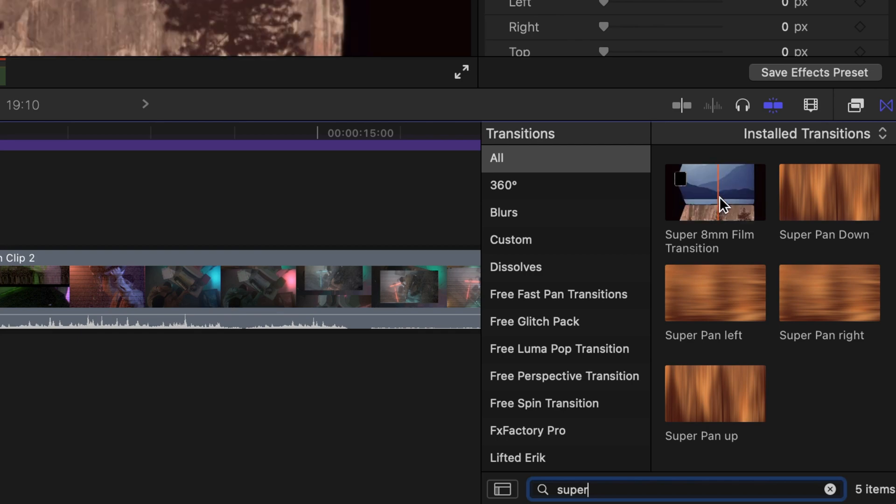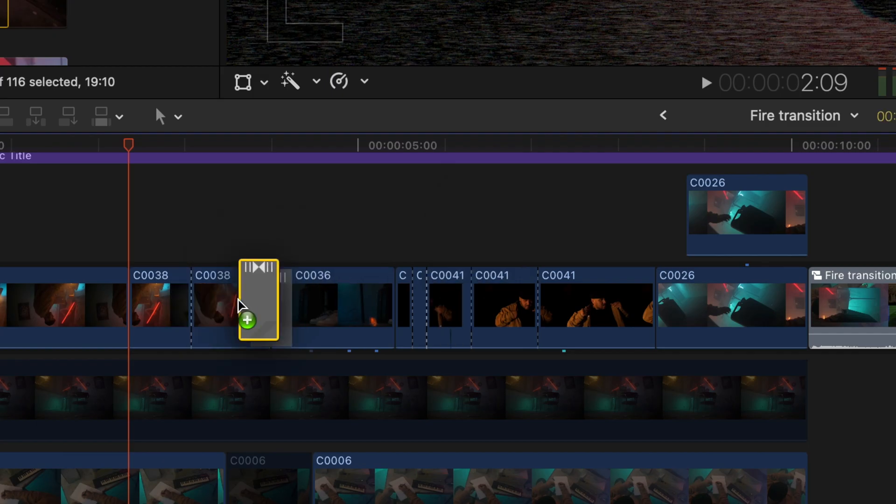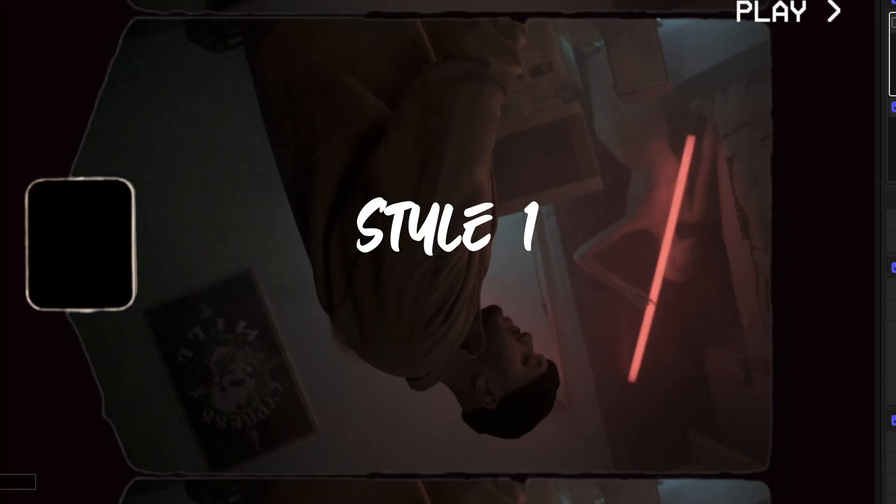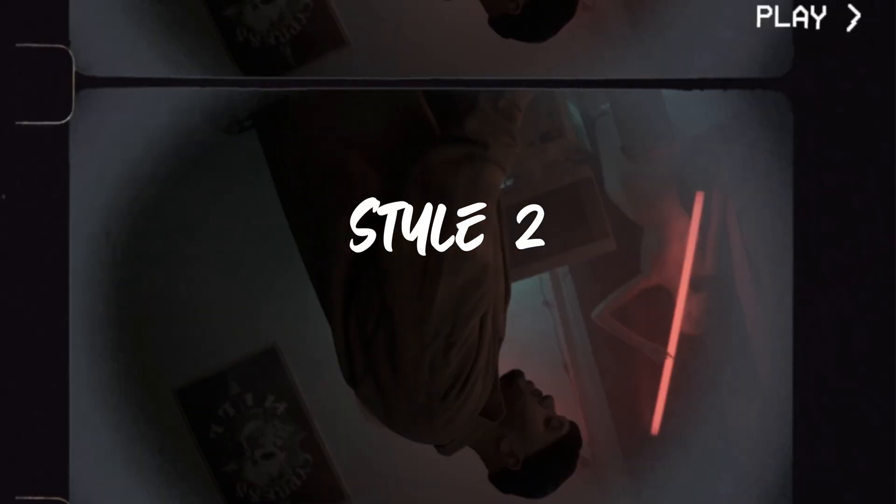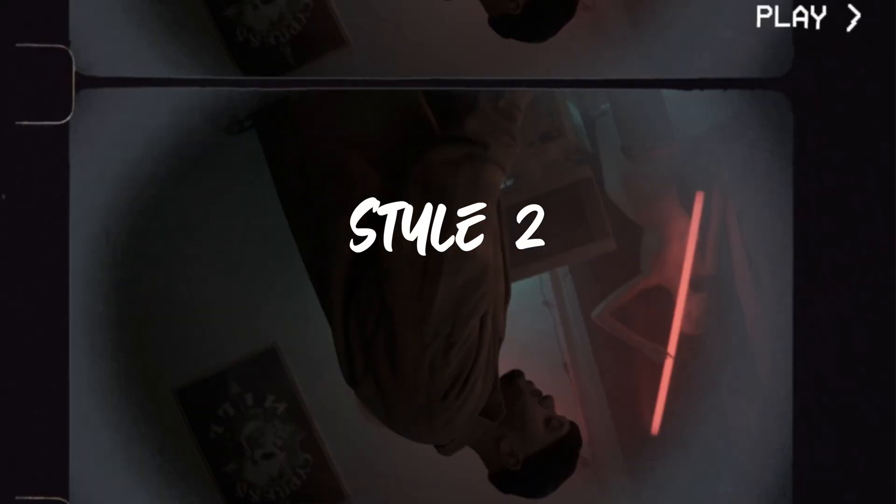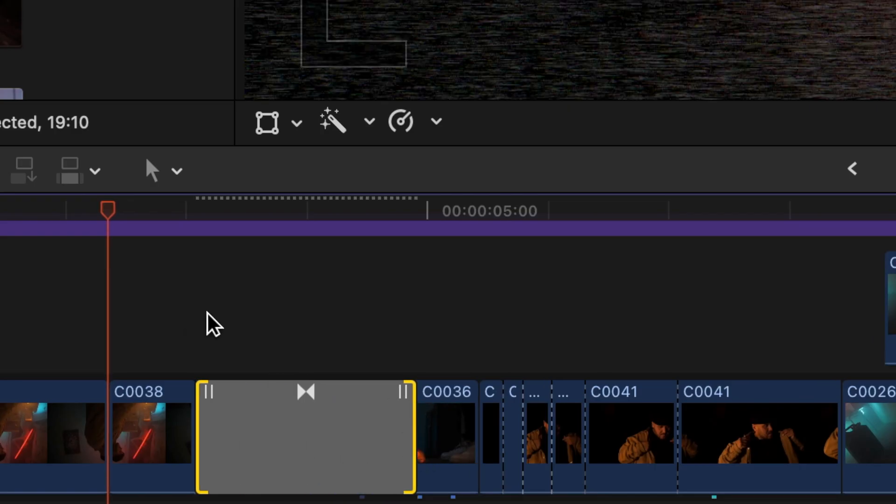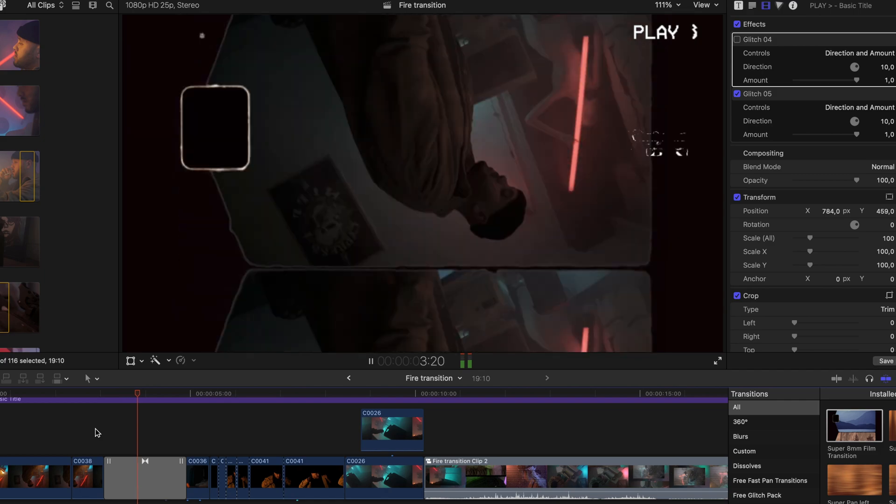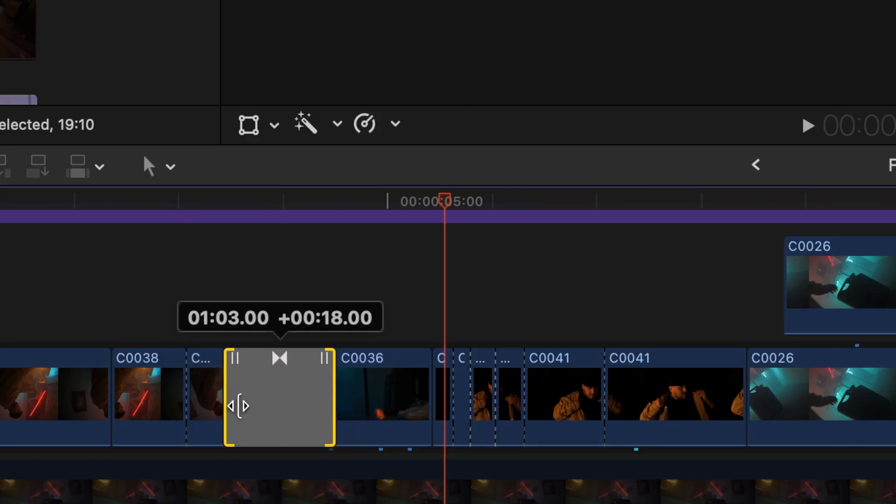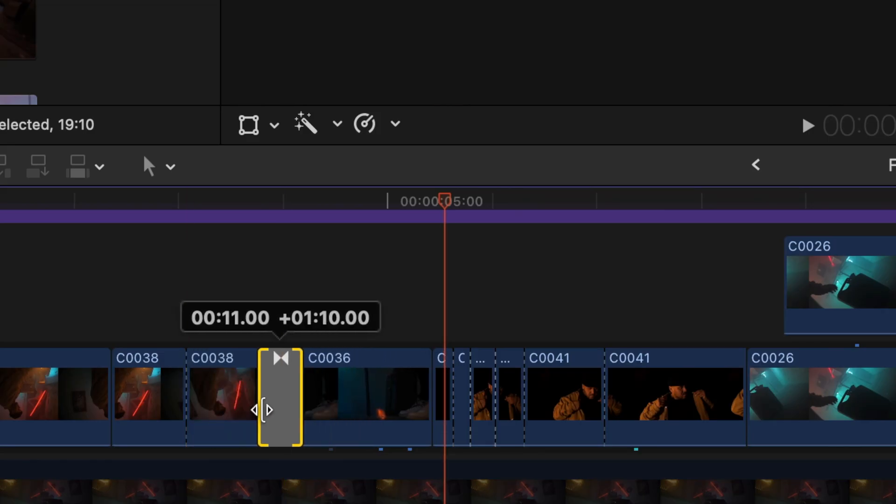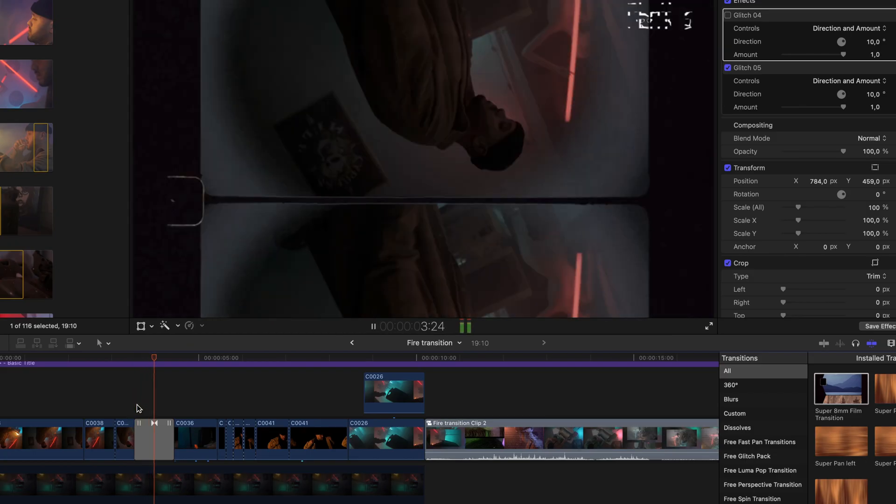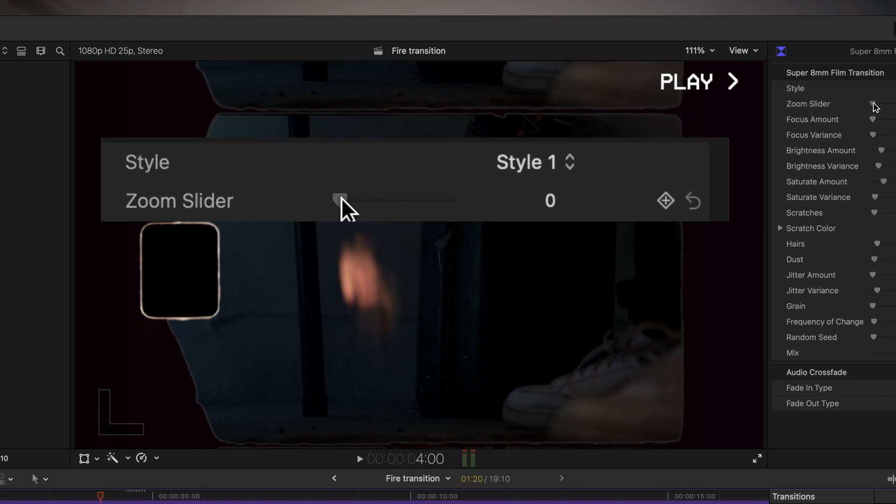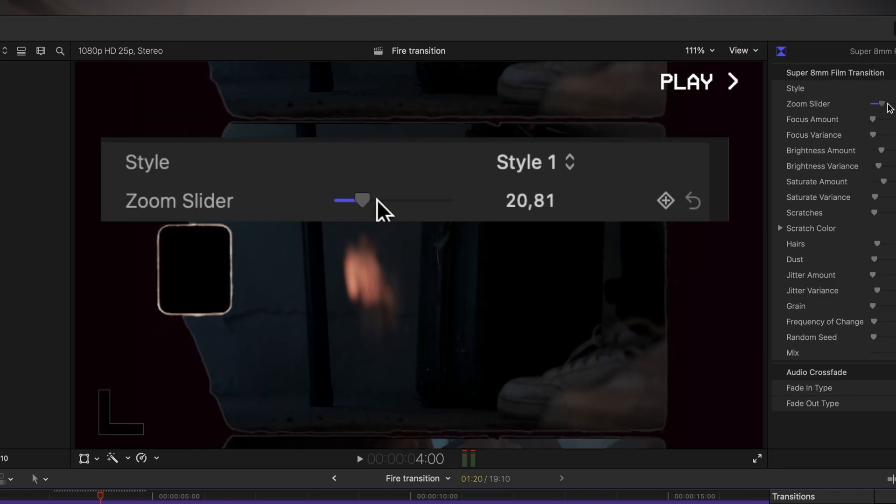Drag it between two clips and choose between two styles like any other transition. Extend it to make the animation slower, and drag the ends towards each other to make it faster. Use the zoom slider to increase the zoom-out effect in the middle of the transition.